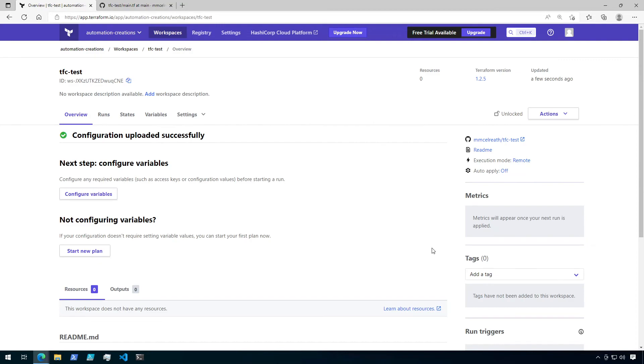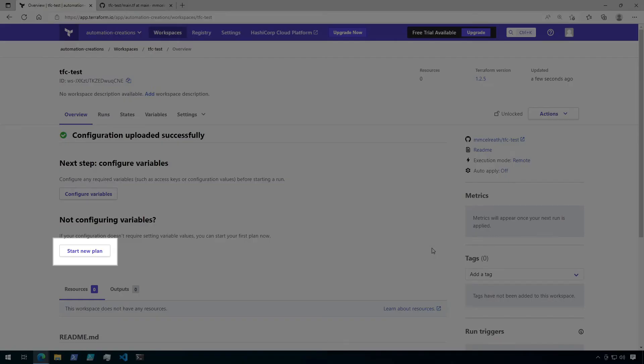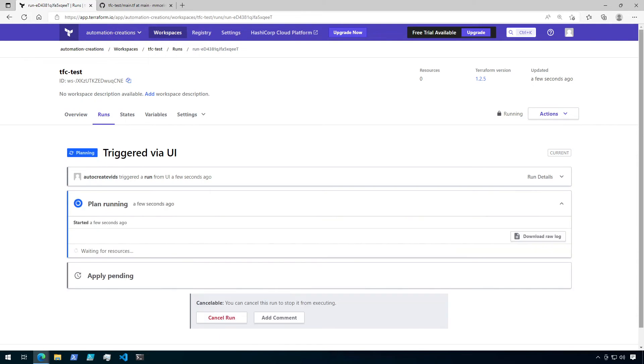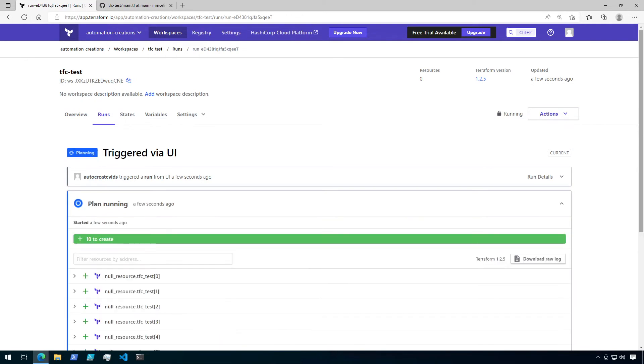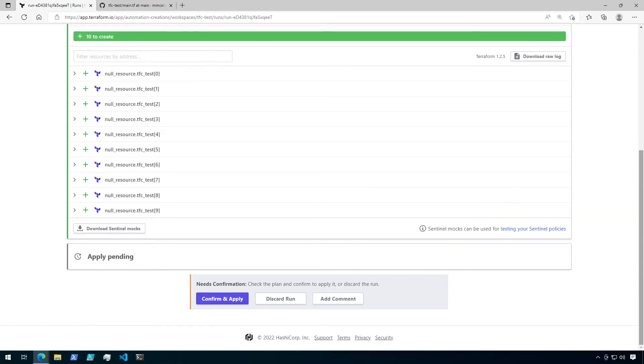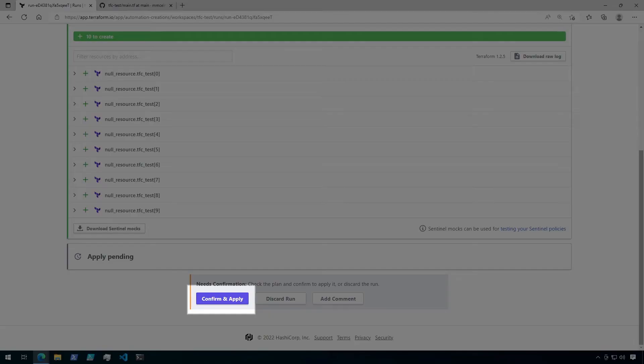You'll notice that there are a couple of next steps available. We're going to skip over configuring variables and we're going to go right to starting a new plan. This will kick off a Terraform plan using my configuration that's stored in my GitHub repository. We can see the TFC test null resources from the GitHub repository in the plan output. You'll notice that there are 10 of them. Now scroll all the way to the bottom of the page and click on confirm and apply.